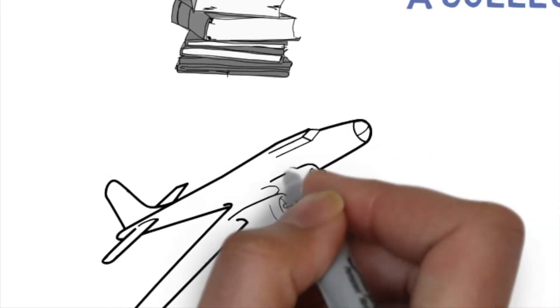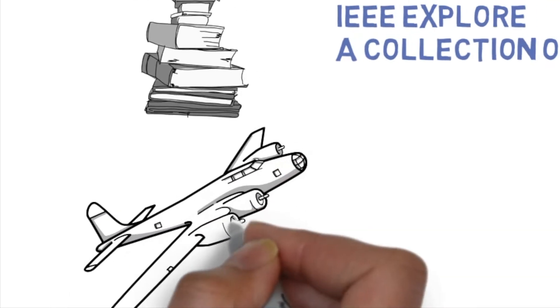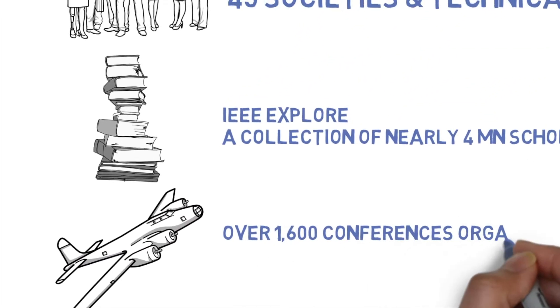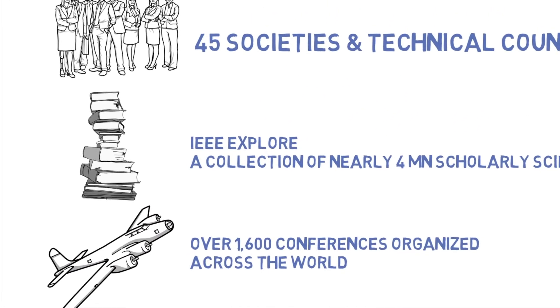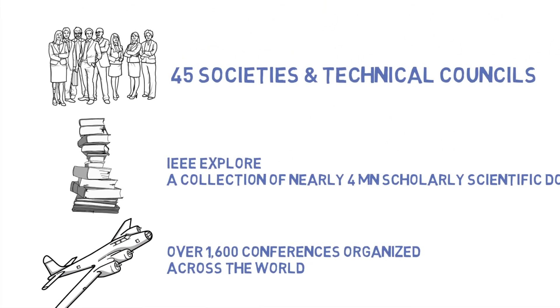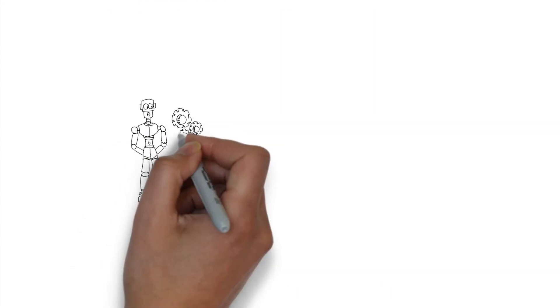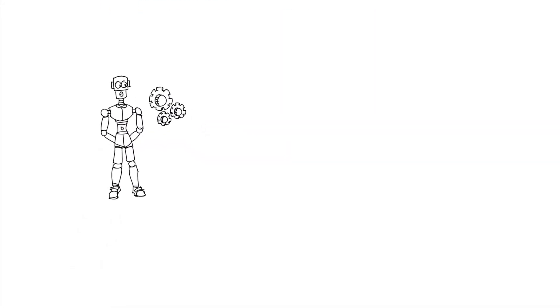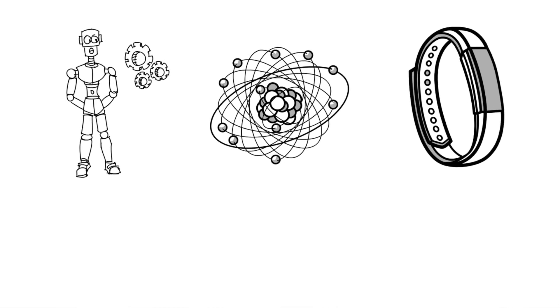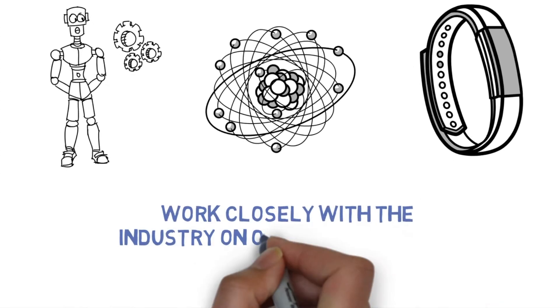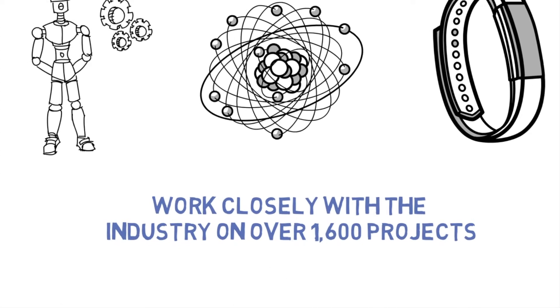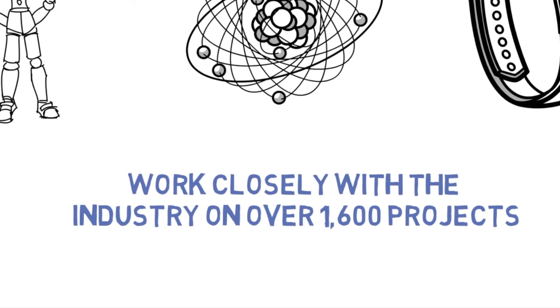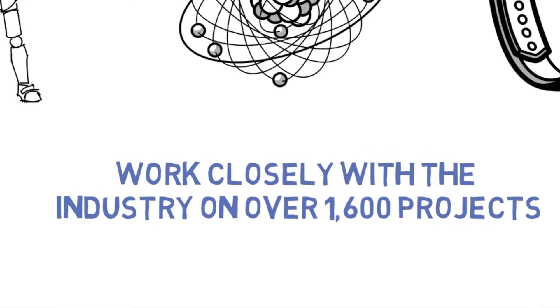IEEE provides you with a ticket to more than 1,600 conferences organized every year across the globe, as well as the opportunity to work closely with the industry on more than 1,600 internationally recognized standards and projects.